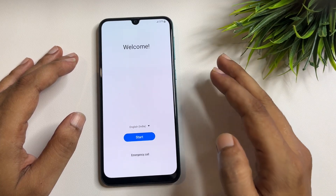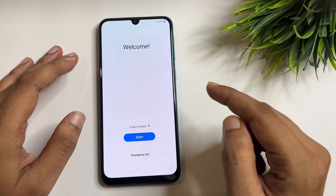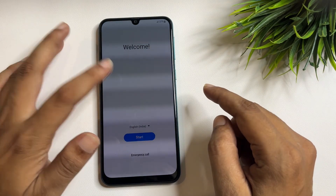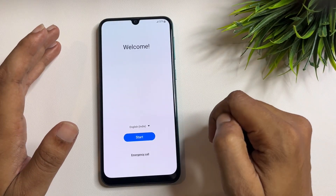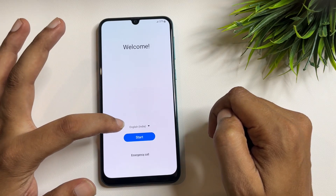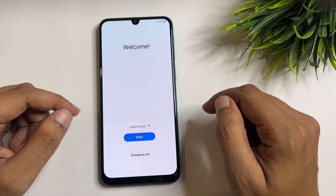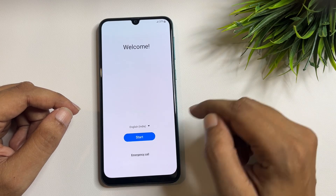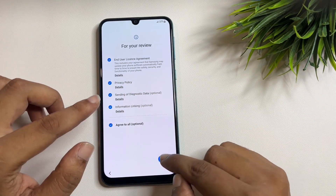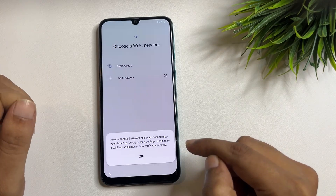...then after a hard reset of your Samsung Android smartphone, when you switch on your phone, you will get a welcome display with an English language option, a Start button, and an Emergency Call button. When you go through all the process on this display and tap the Start button, go to 'Agree More' and agree.